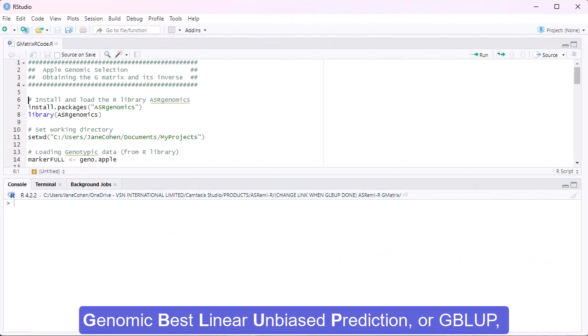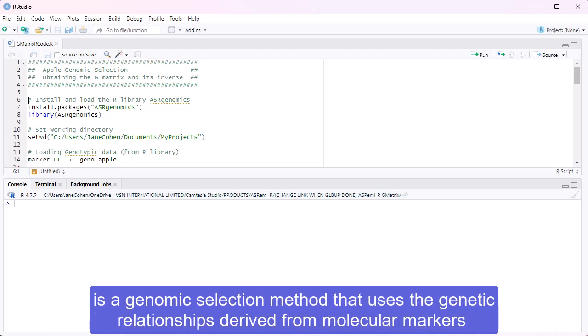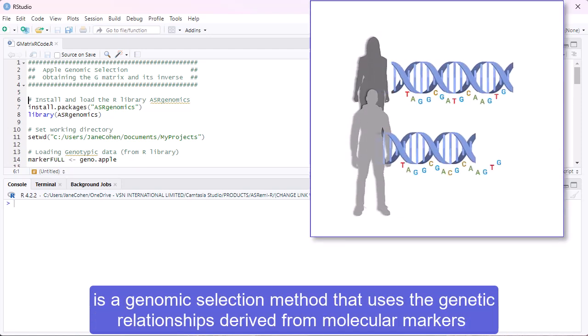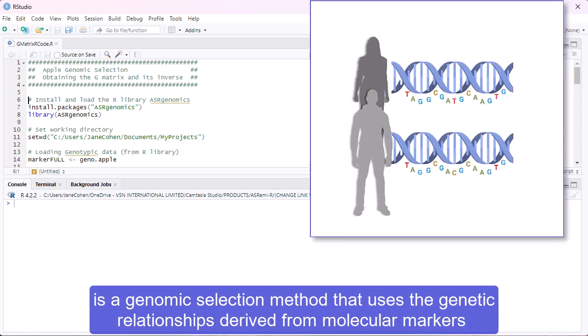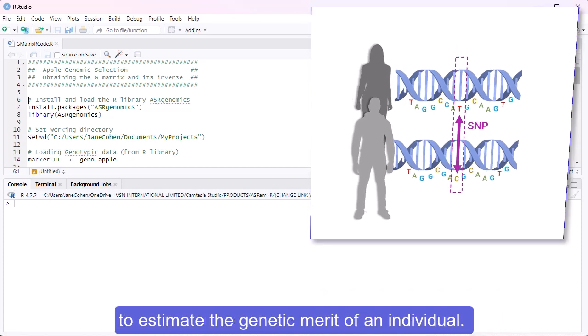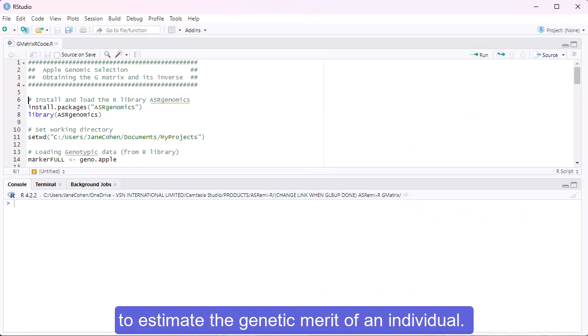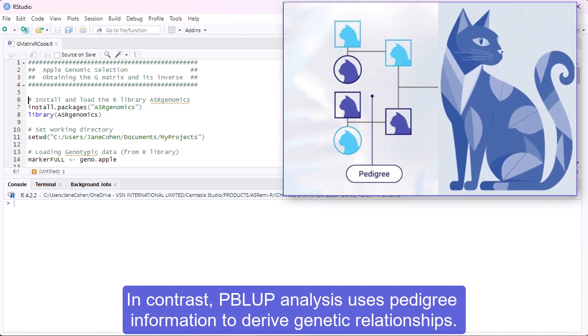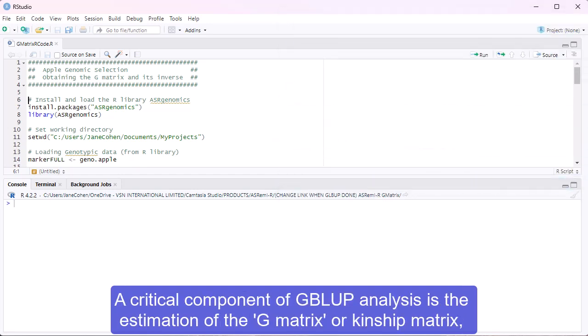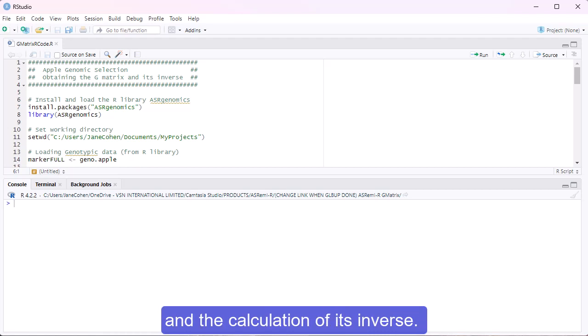Genomic Best Linear Unbiased Prediction, or GBLUP, is a genomic selection method that uses the genetic relationships derived from molecular markers to estimate the genetic merit of an individual. In contrast, PBLUP analysis uses pedigree information to derive genetic relationships. A critical component of GBLUP analysis is the estimation of the G matrix or kinship matrix and the calculation of its inverse.